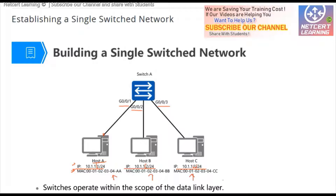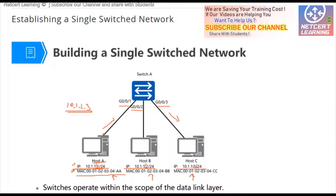When host A wants to send data to host C, host A must know who it wants to communicate with. The destination IP address must be known — for example, 10.1.1.3. The source IP address and source MAC address are host A's own. The source MAC address, for example AA, is in the MAC header. But when the data is sent out, it must be encapsulated in an Ethernet frame, which requires a destination MAC address and a source MAC address.